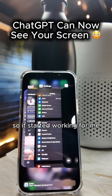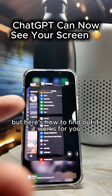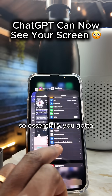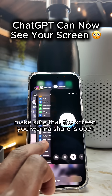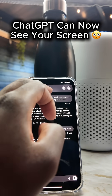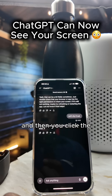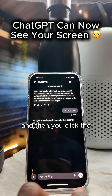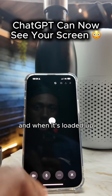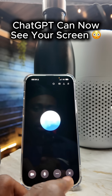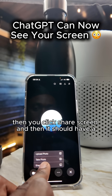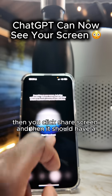It started working for me but then it stopped, but here's how to find out if it works for you. You've got to make sure that the screen you want to share is open, then you head into ChatGPT, start a new chat, and click the little button for the voice option. Once it's loaded up, click the three dots and click 'Share Screen'.